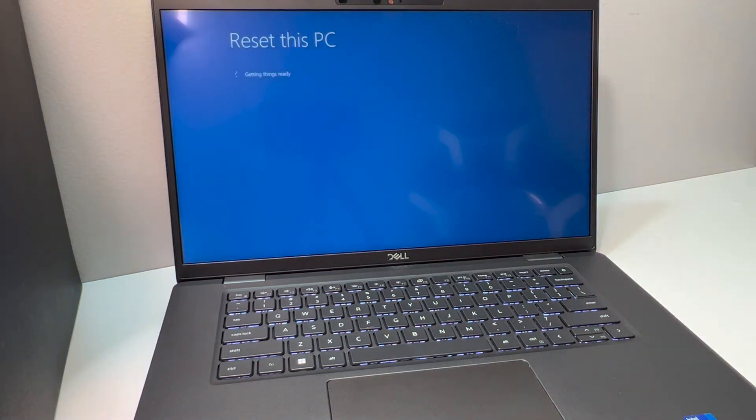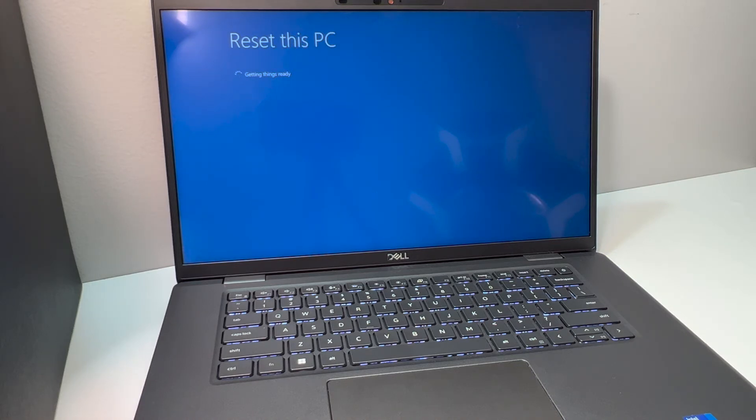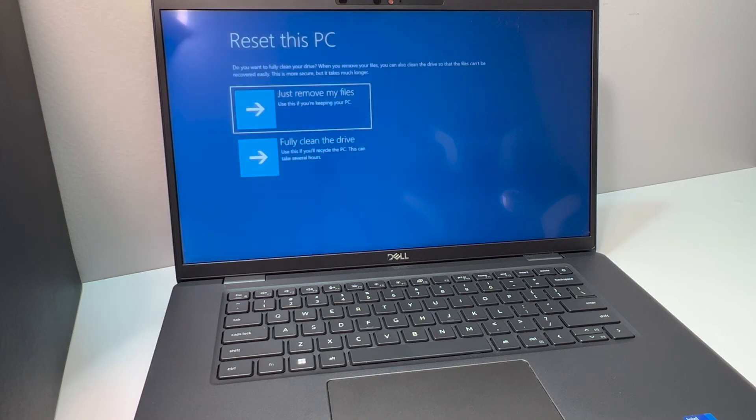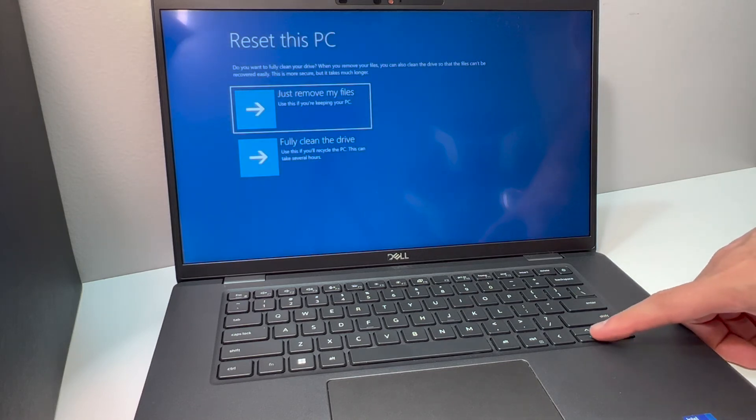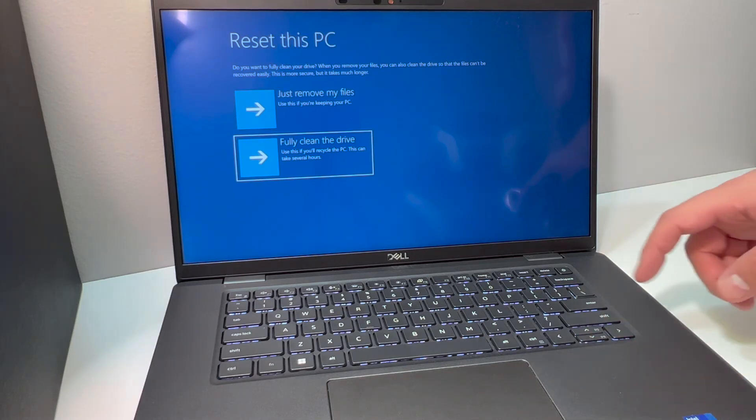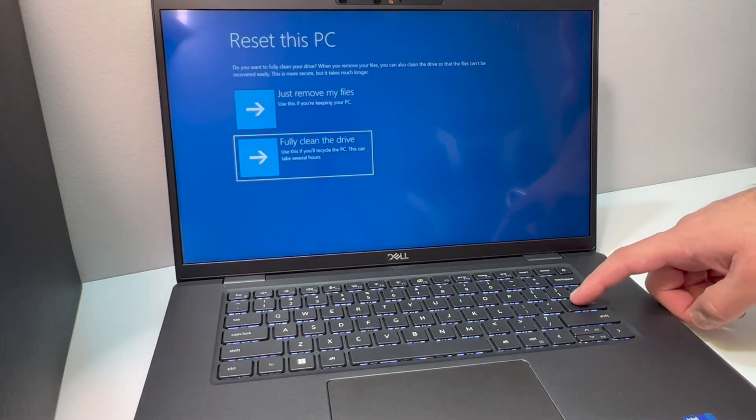This will give you a couple more options. I would recommend the second one where it says fully clean. It will take some time to reset, but I recommend this option.